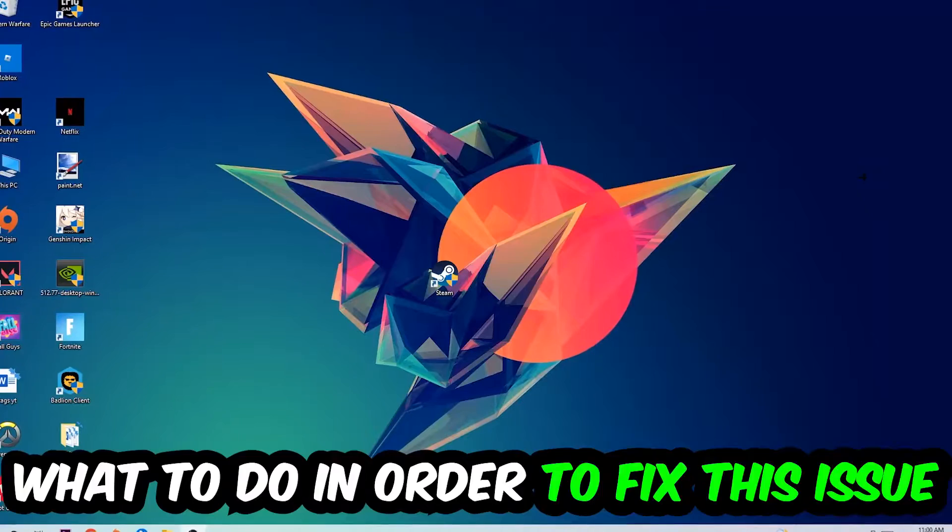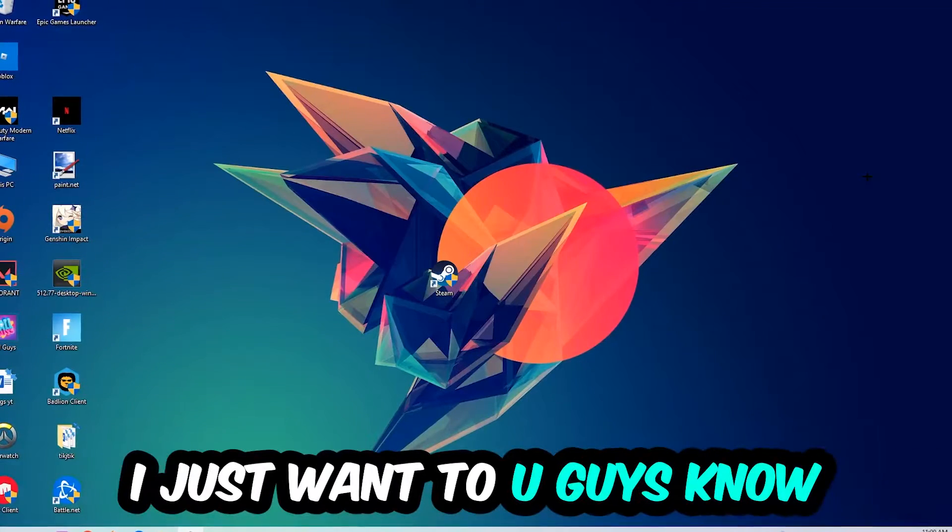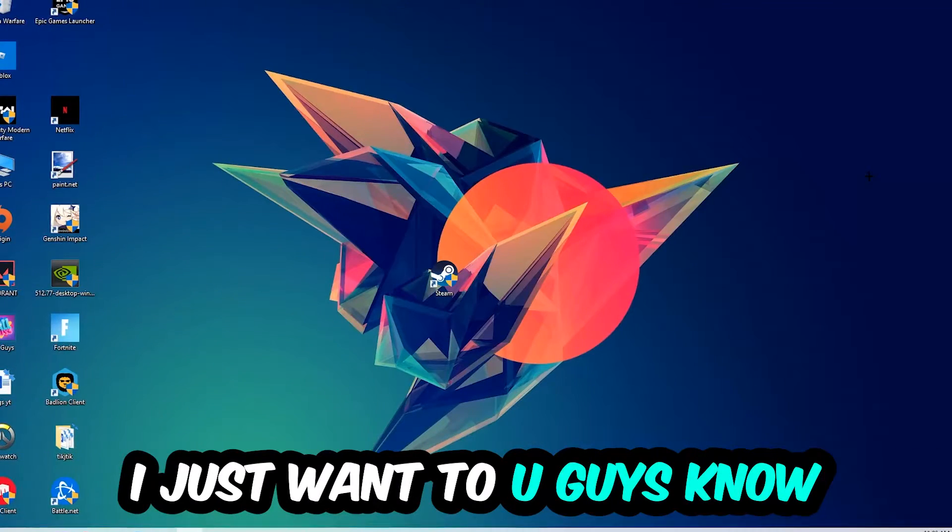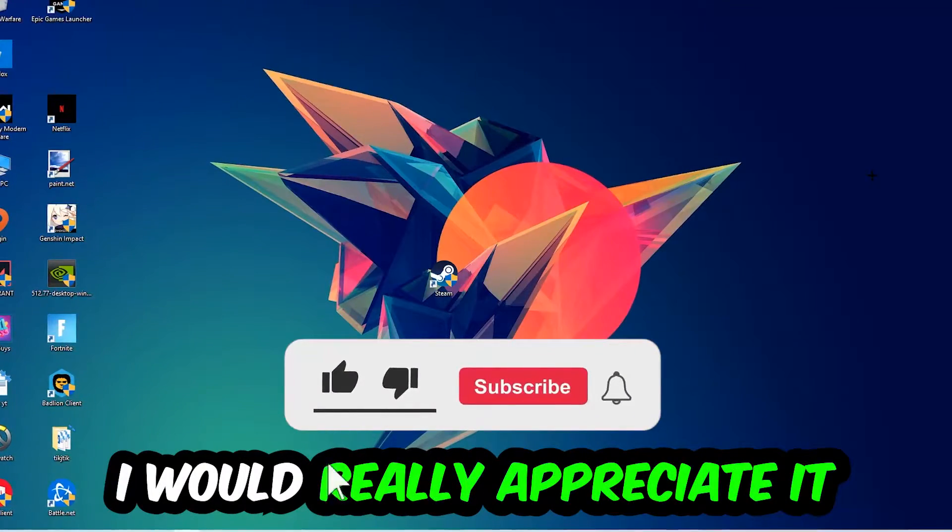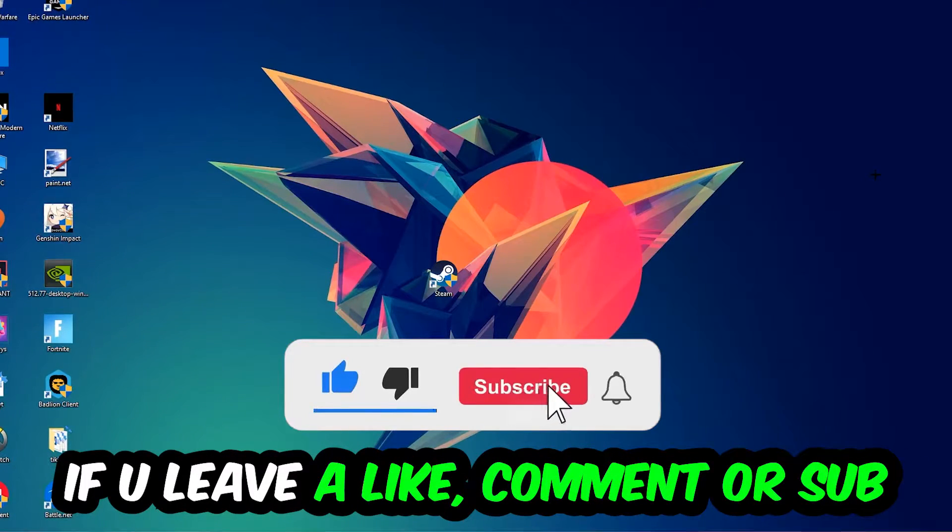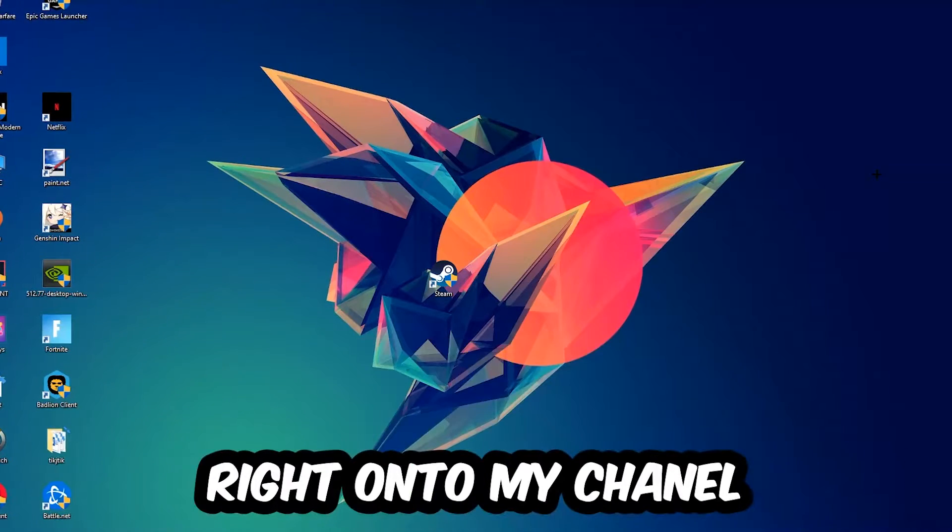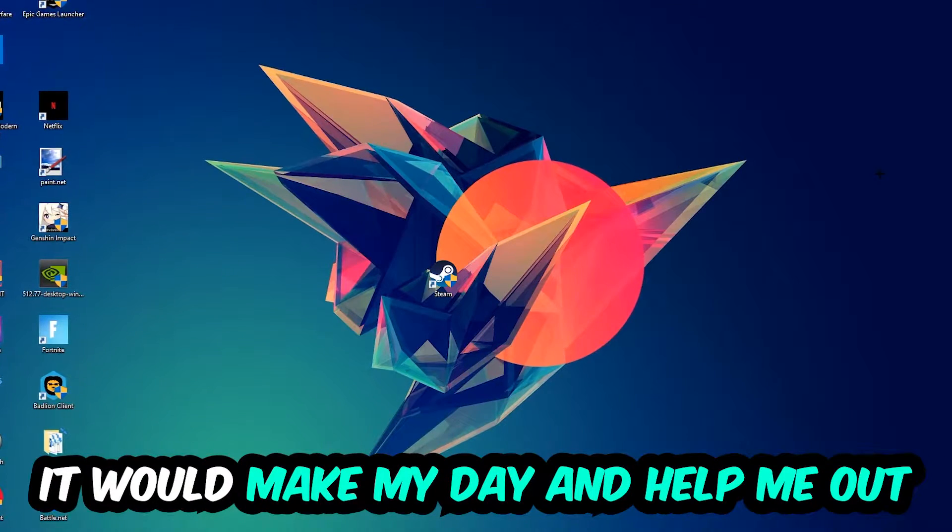Before we start, I just want to let you guys know that I would really appreciate it if you would leave a like, a comment, or a subscription on my YouTube channel. It would really make my day and help me out as a little YouTuber.